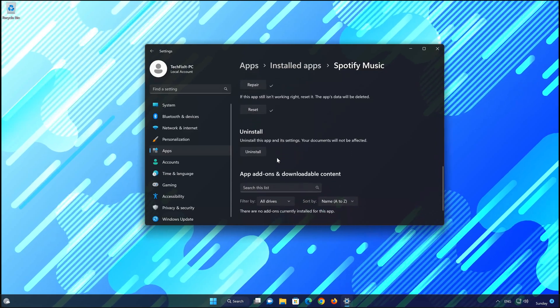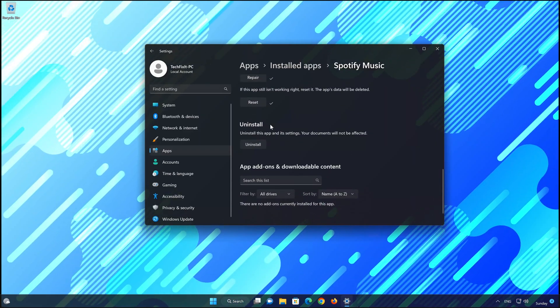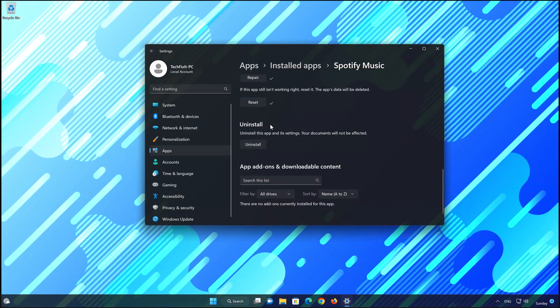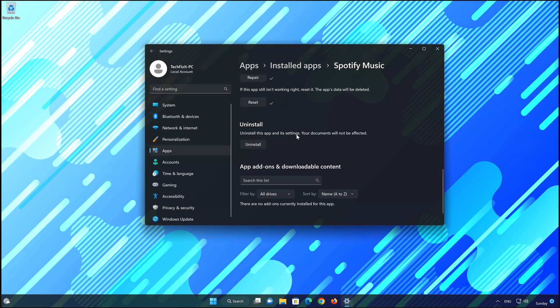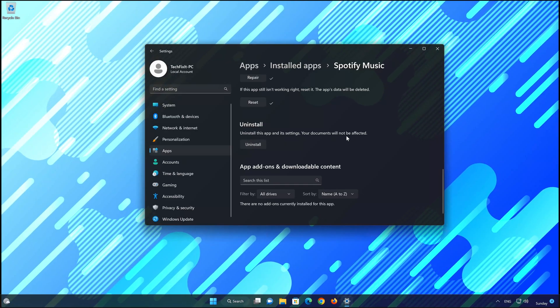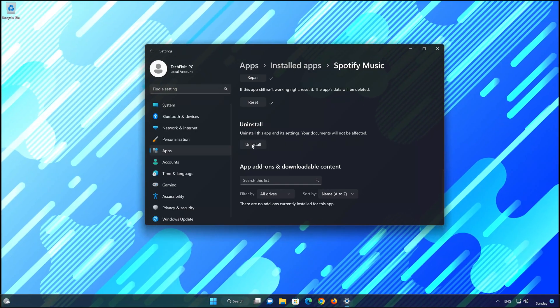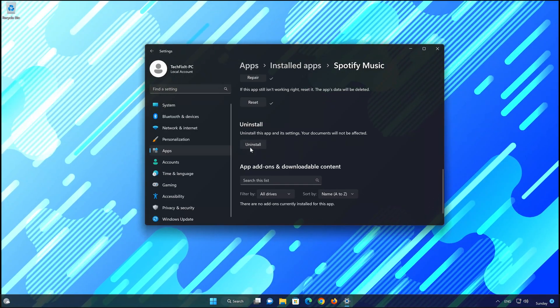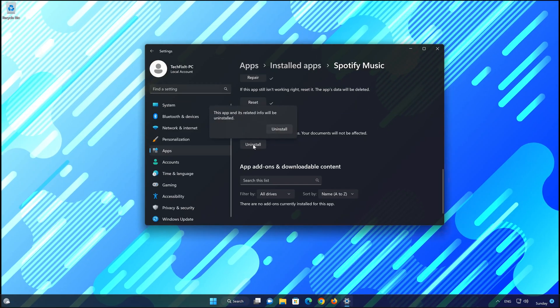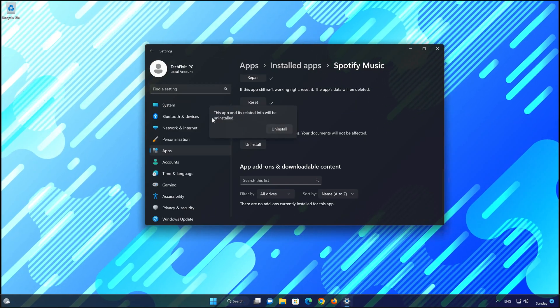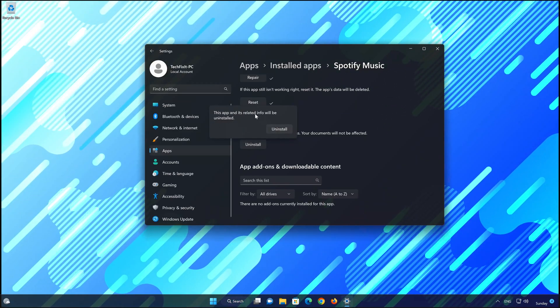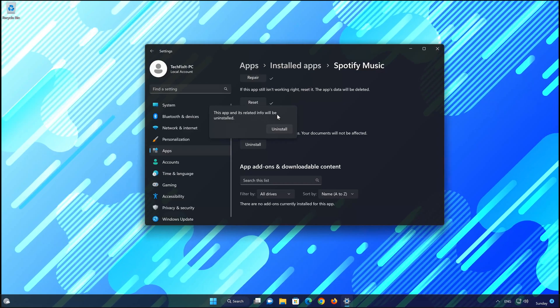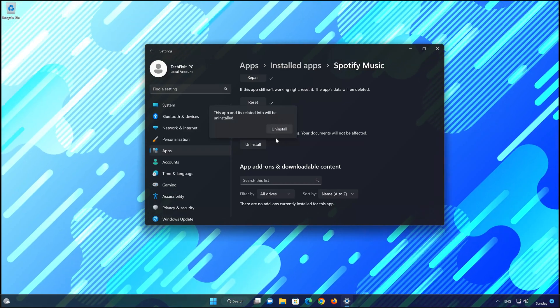If Spotify app is still not working, you could try to reinstall it. This will uninstall Spotify and its settings. Your documents will not be affected. First press Uninstall. The Spotify app and its related data will be uninstalled. Press Uninstall again.